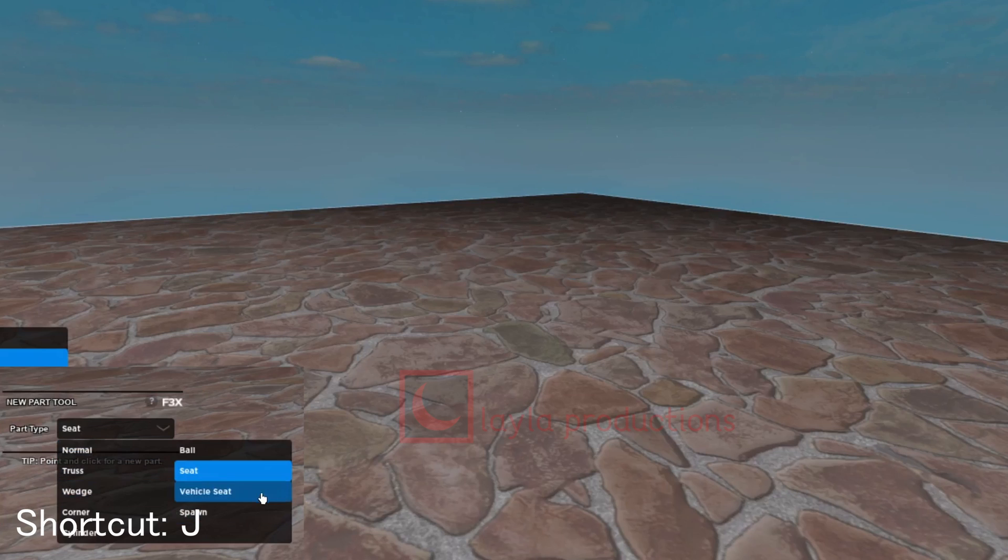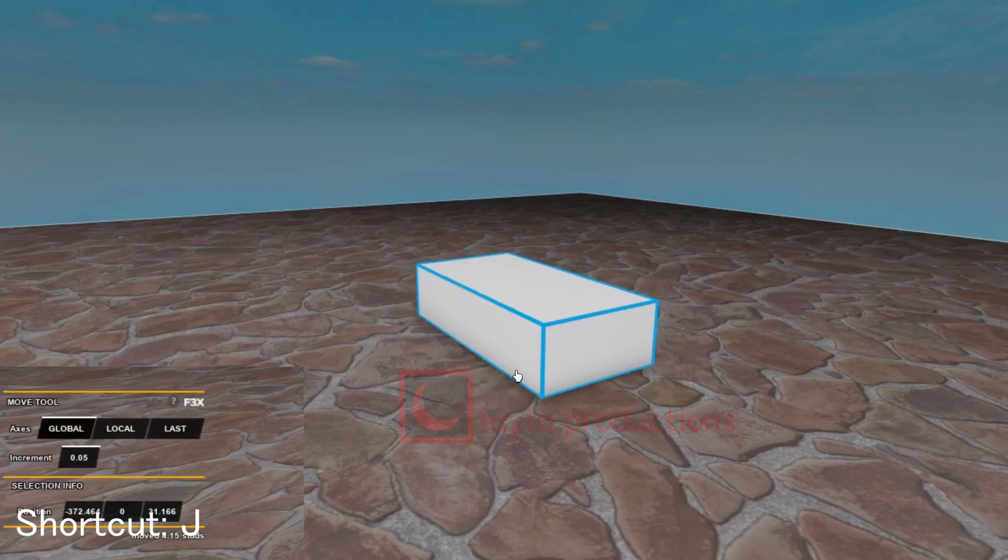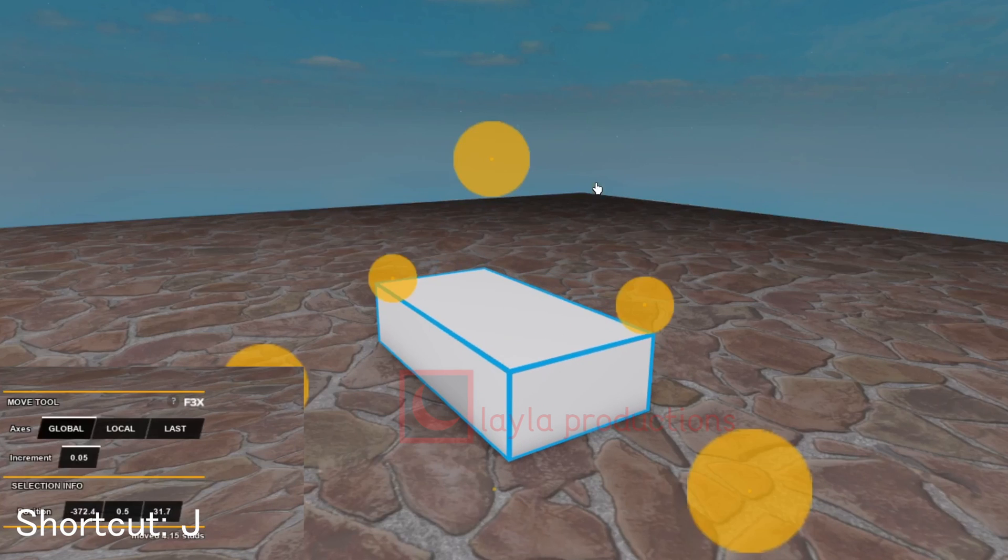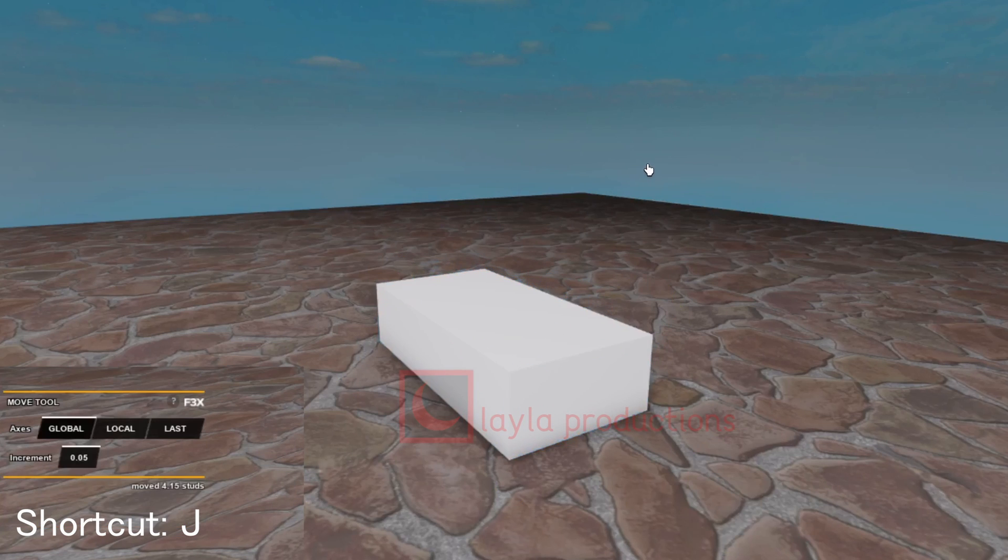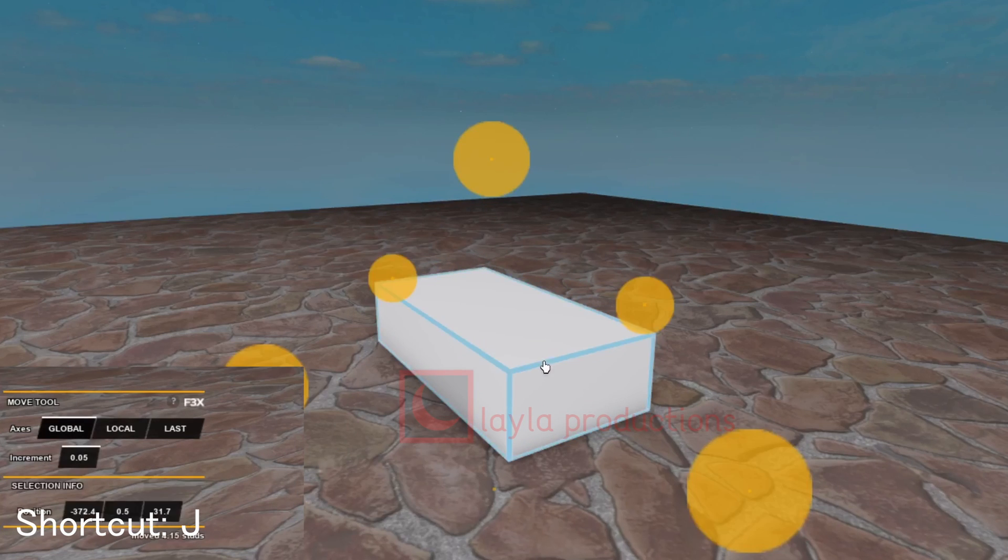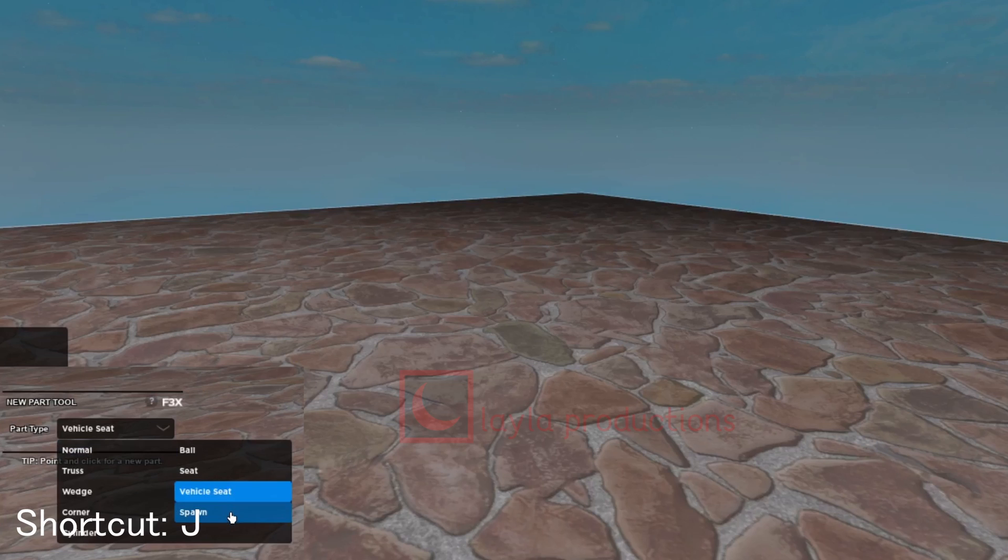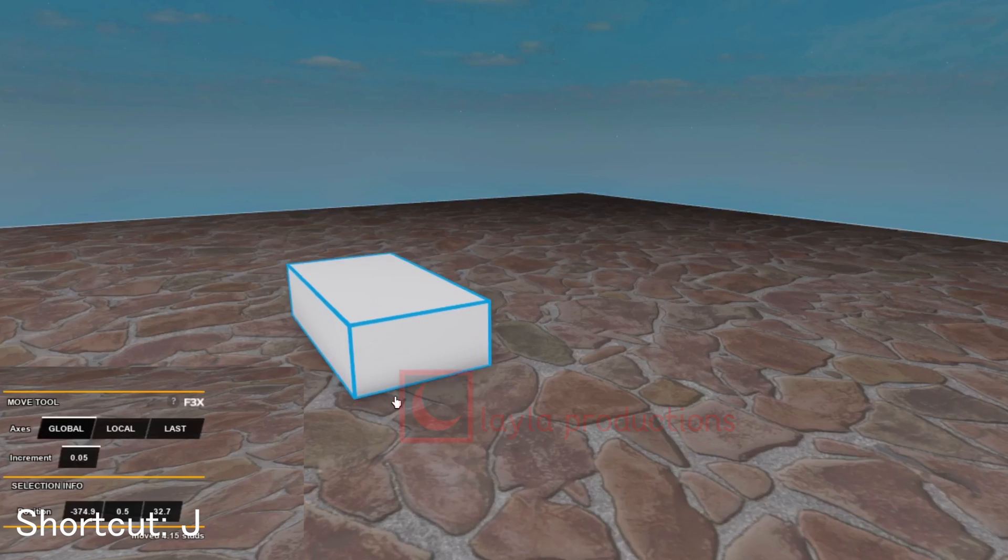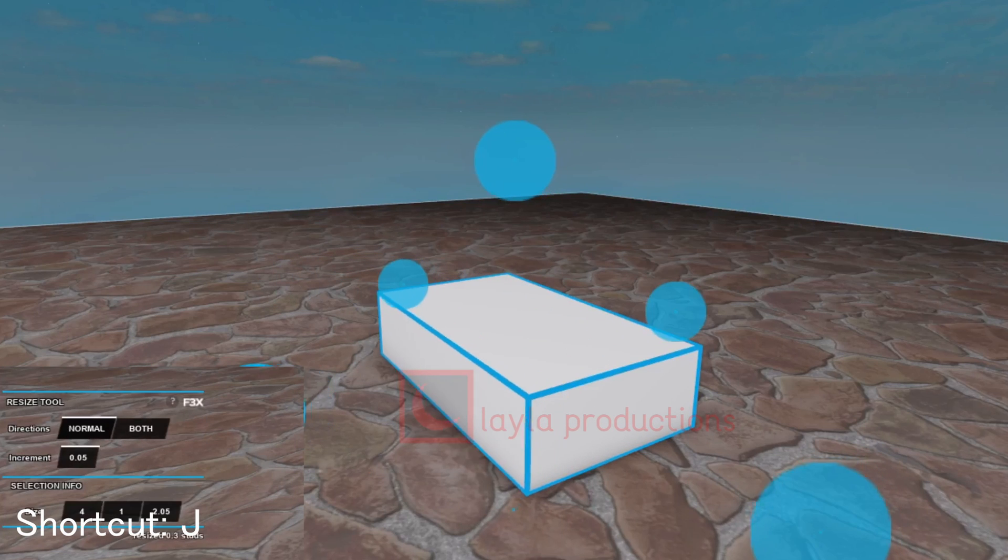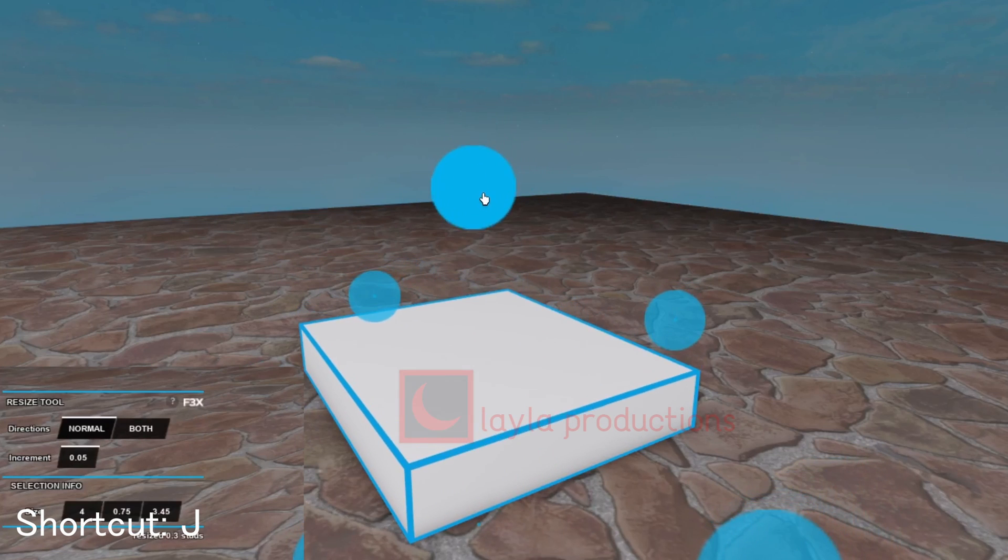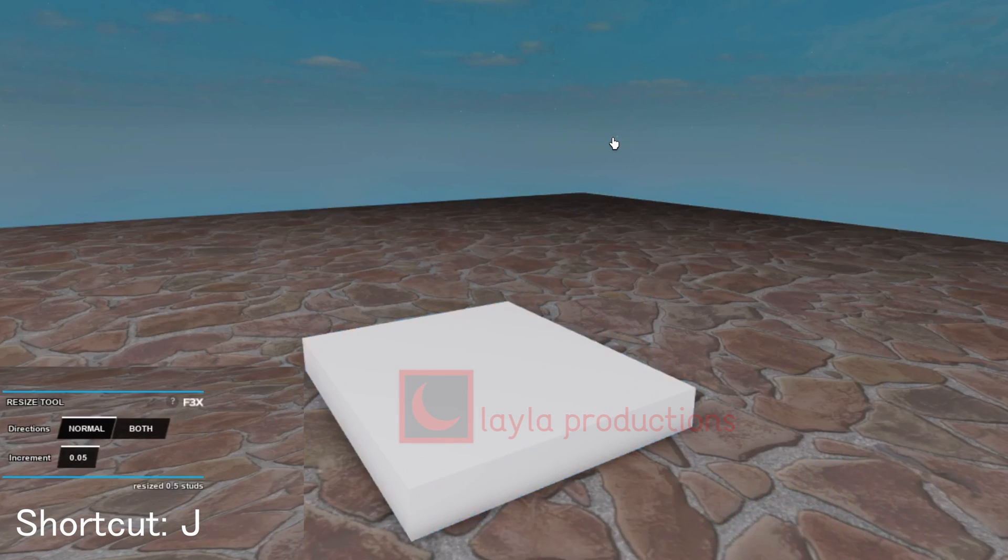Vehicle seat spawns a vehicle seat, which can be used for advanced player sitting such as for a vehicle or moving object. Spawn spawns a spawn point, which can be used for setting a place for players to spawn on.